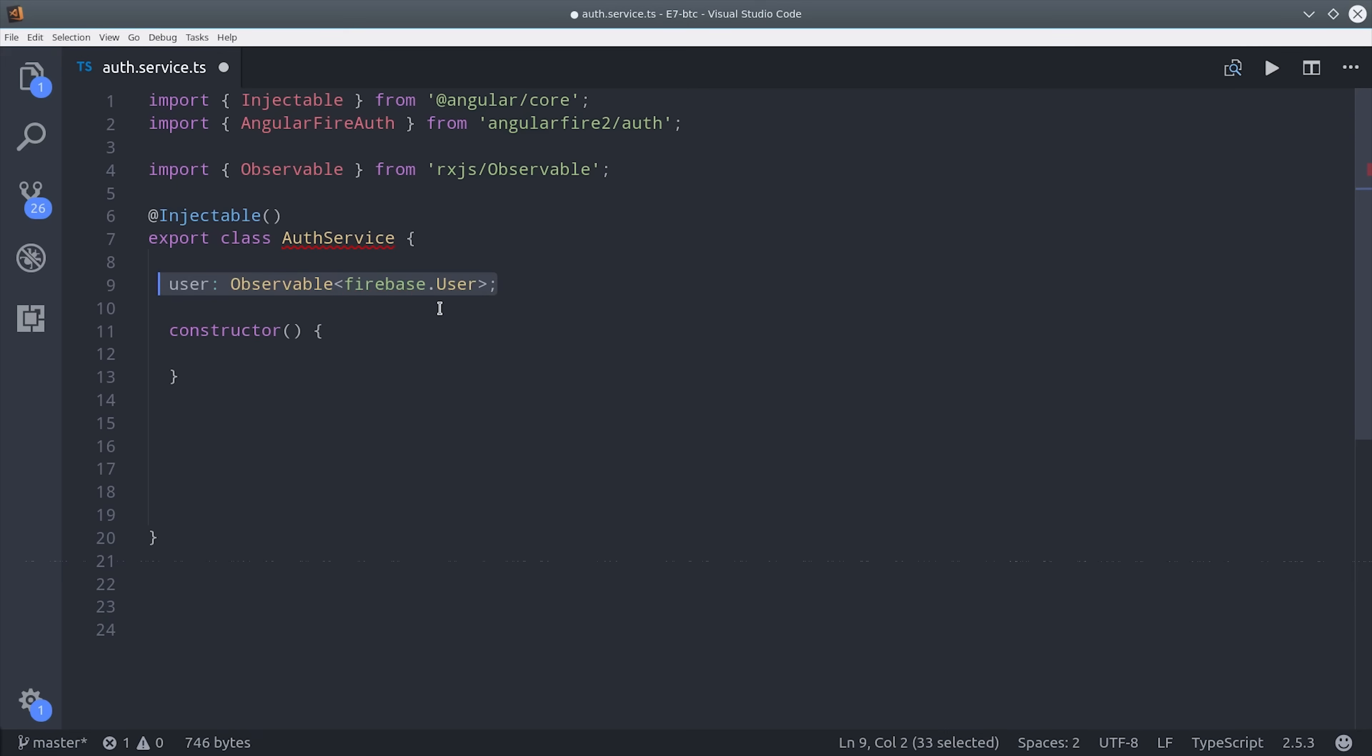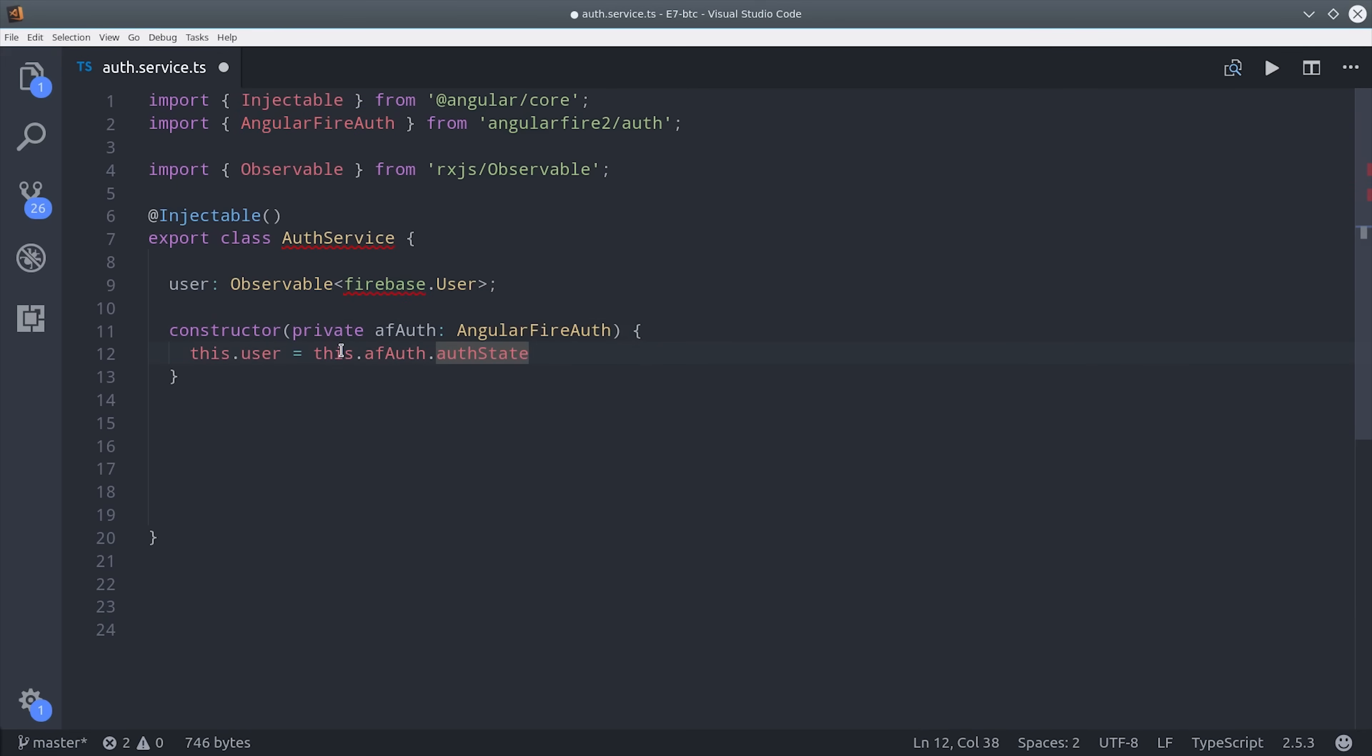Then in the constructor, we will observe the auth state from Firebase. So the user observable is the current user from Firebase. What I do next here is considered a bad practice in Angular, but I'm doing it to keep this demo simple.